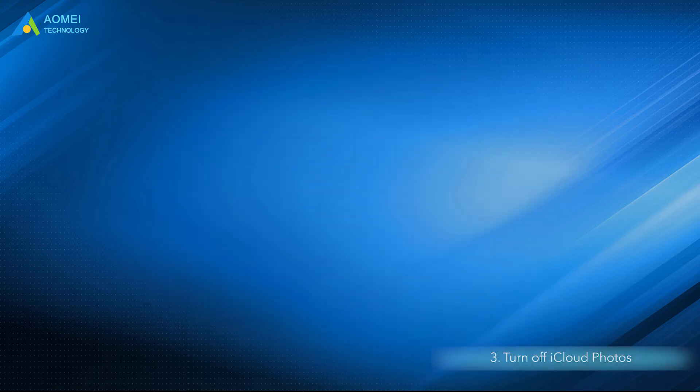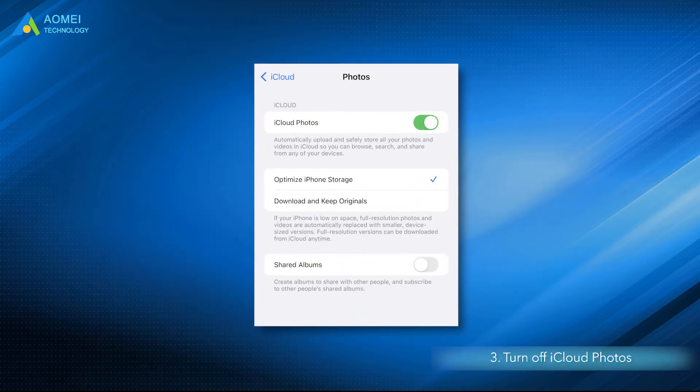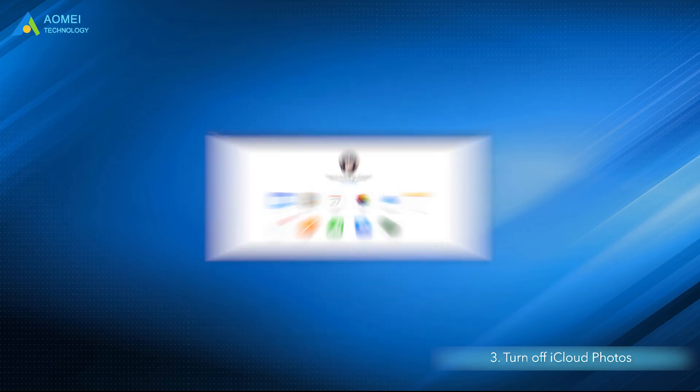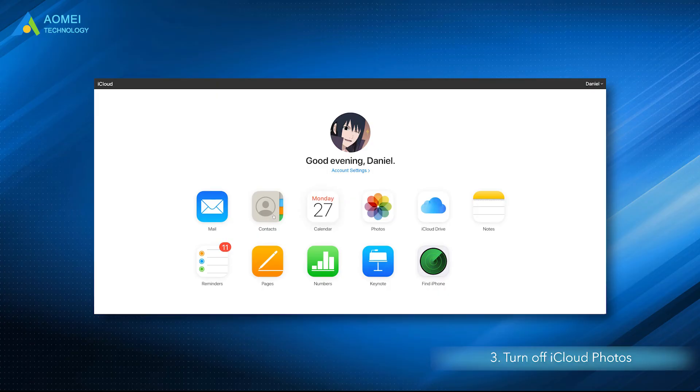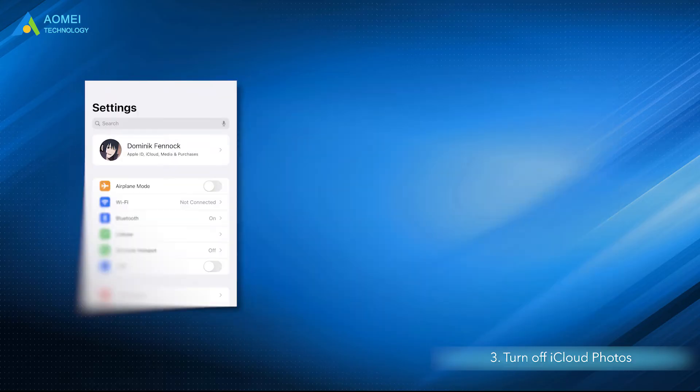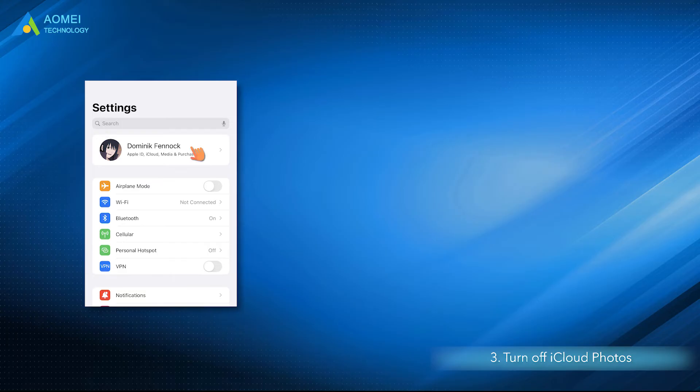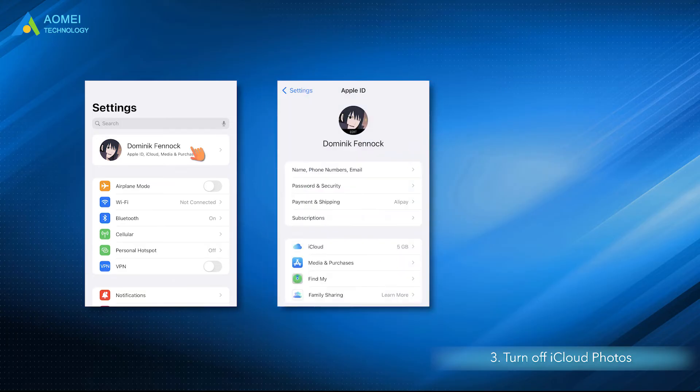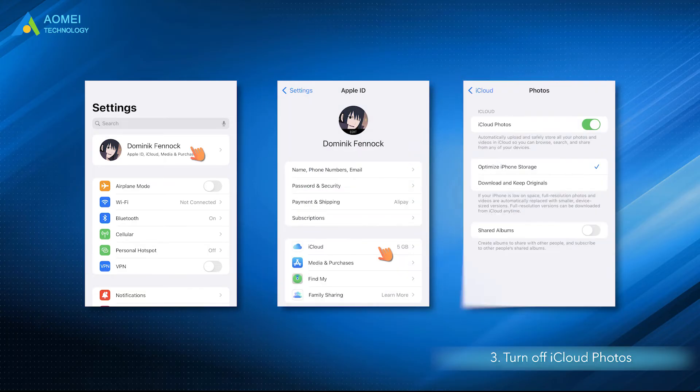Solution 3: Turn on iCloud Photos so that you can make sure your photos are stored in the iPhone. If you turn on iCloud Photo, you can go to iCloud.com and open the Photos app to see your entire photo library and choose Photos to import. Also, you can turn off the iCloud Photo by clicking Settings, Apple ID, iCloud, Photos, iCloud Photos.